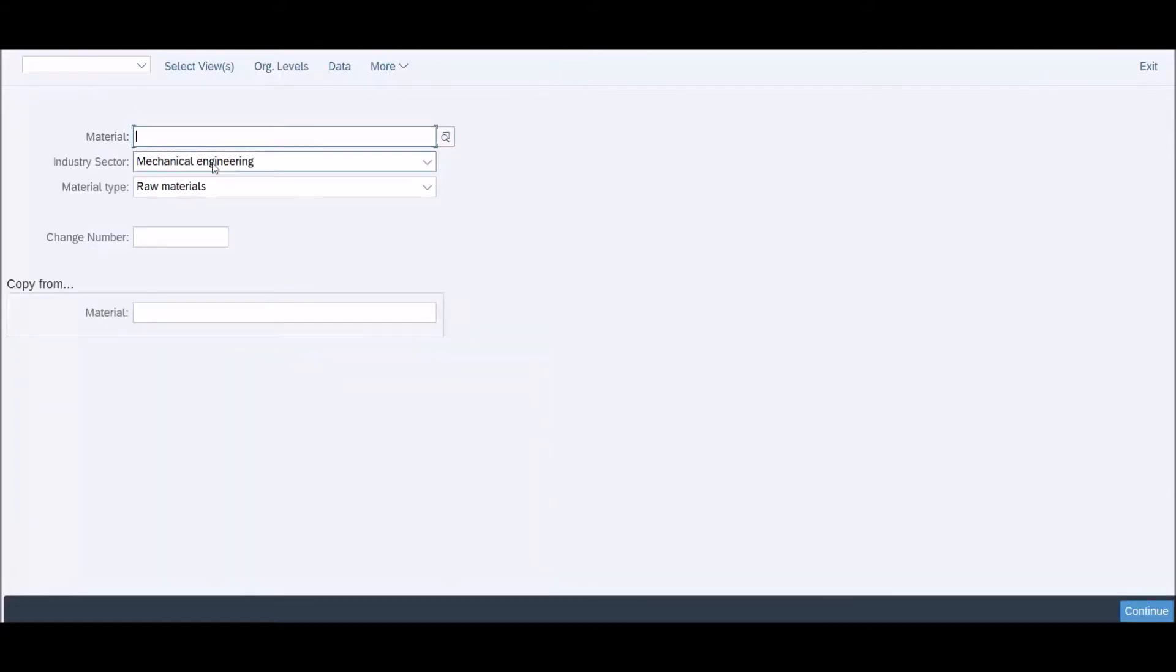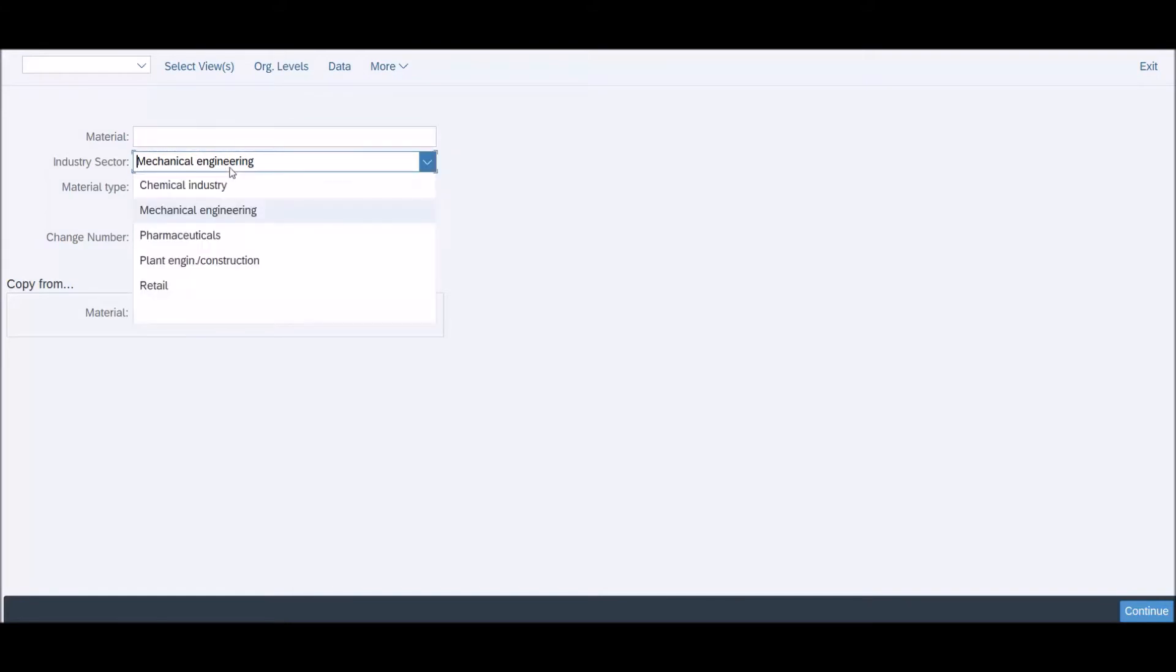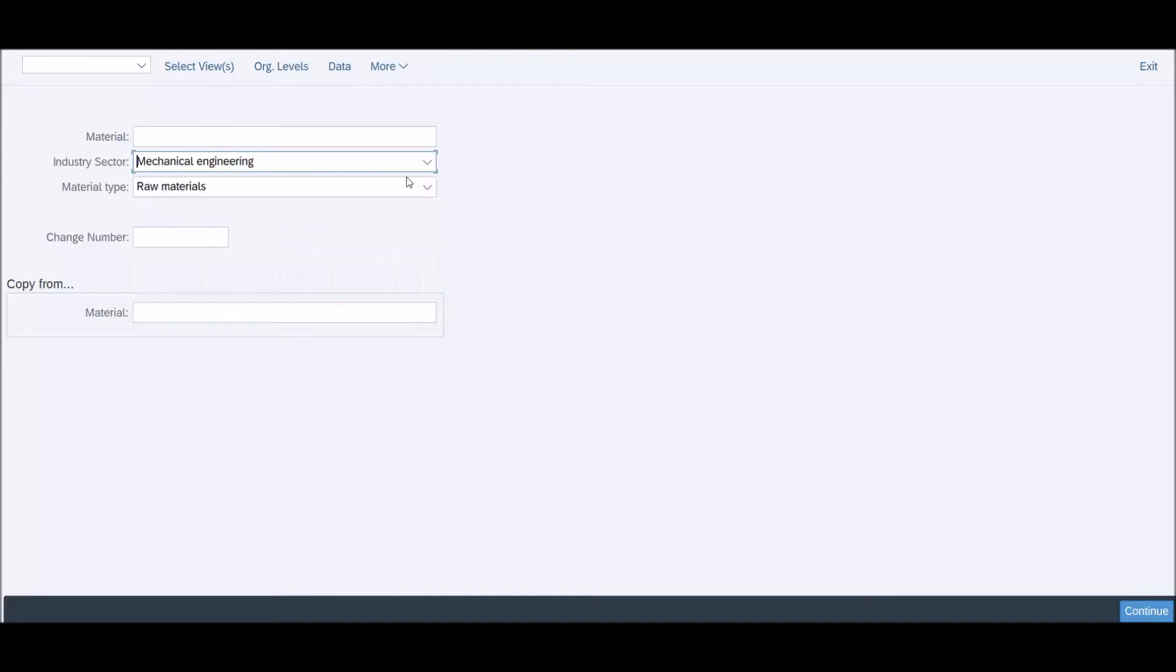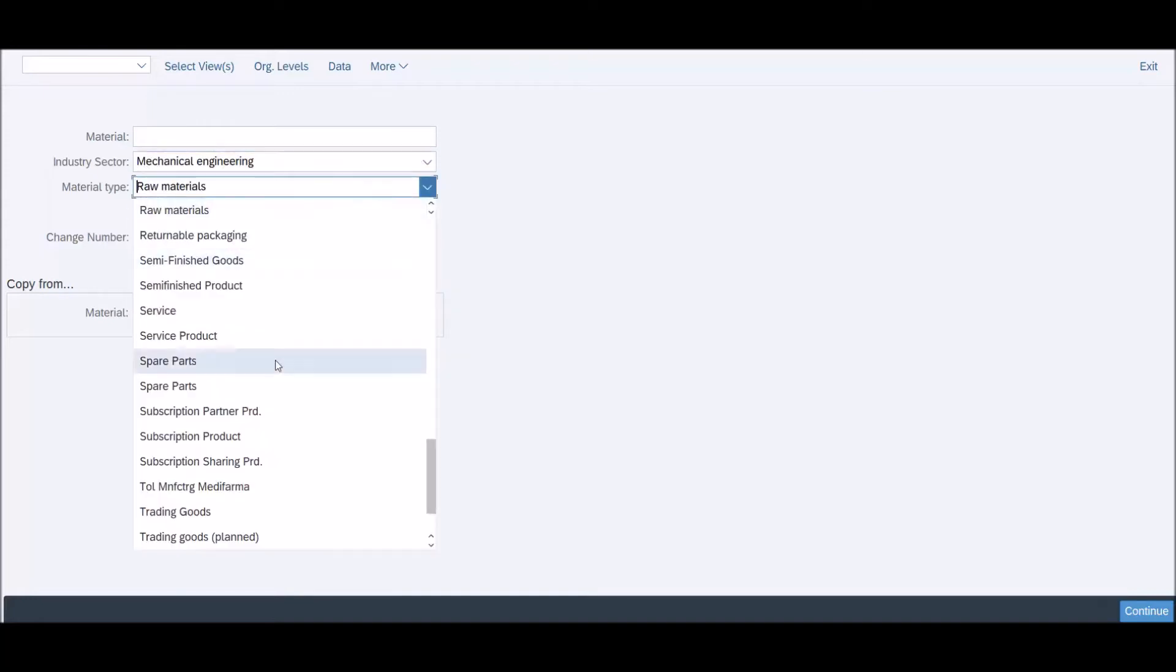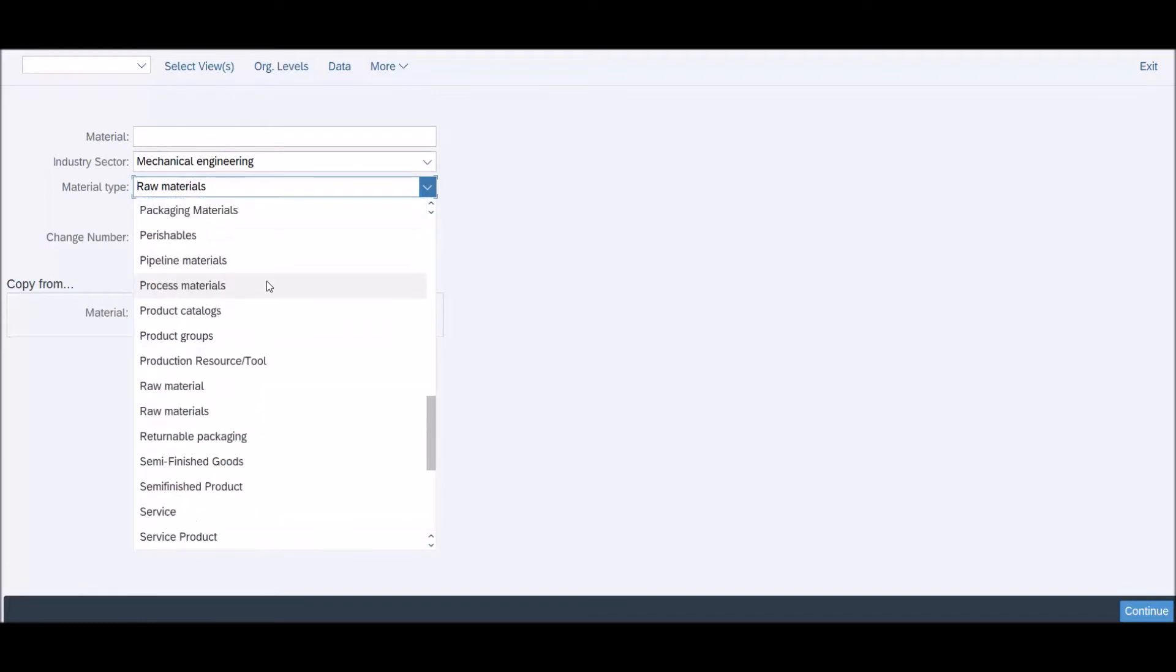There are fields like industry sector and material type where you can use a drop-down list, but there is no sort key field visible for the material type, making it confusing.